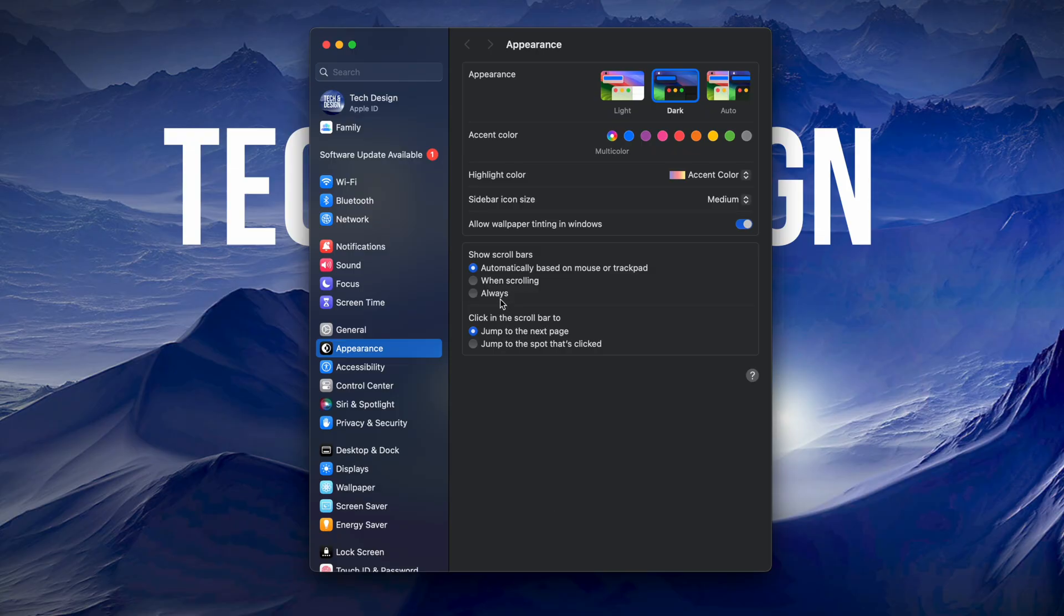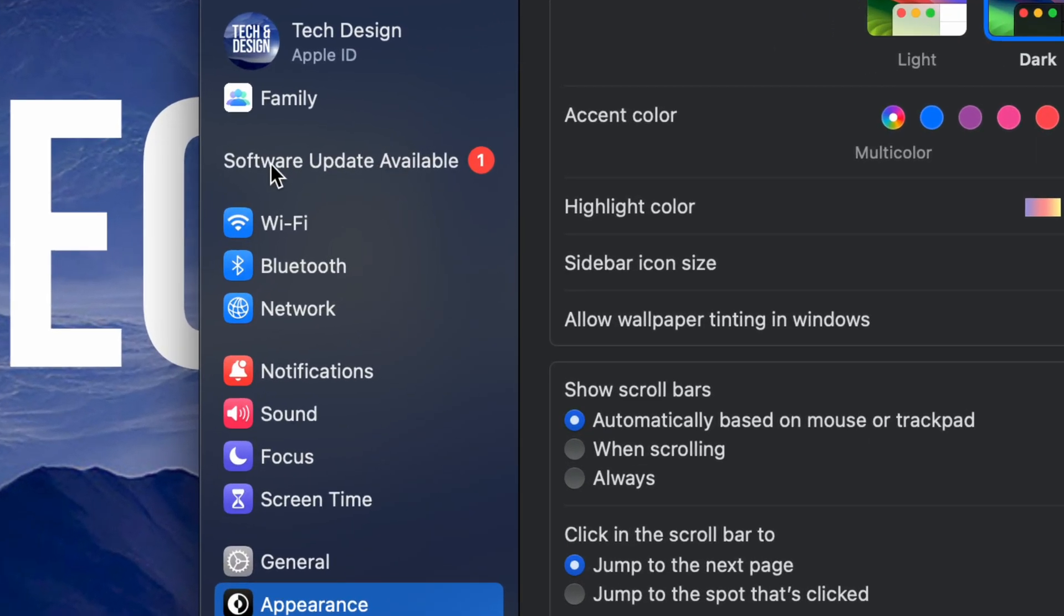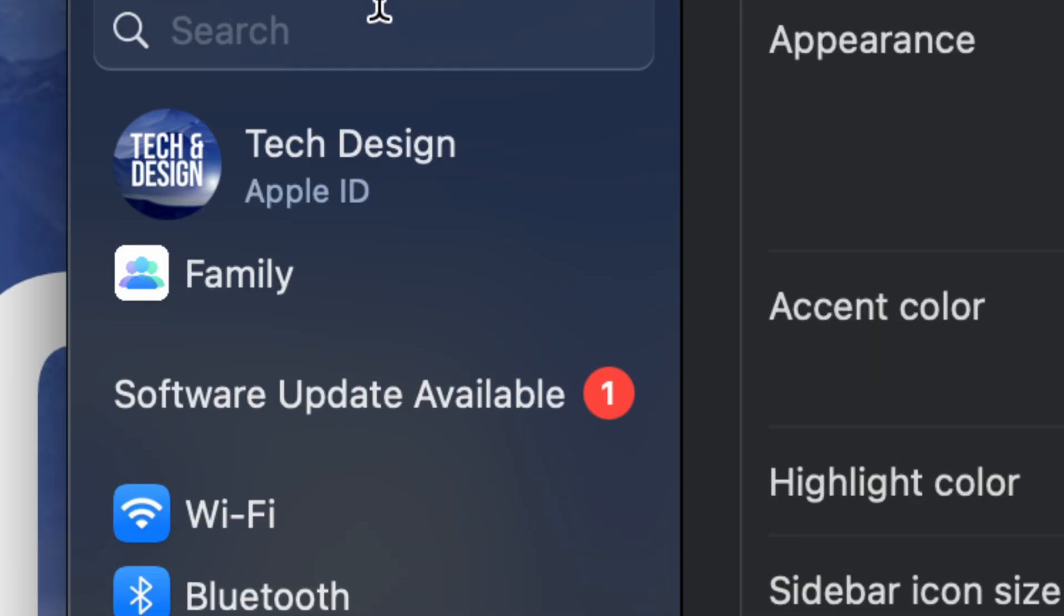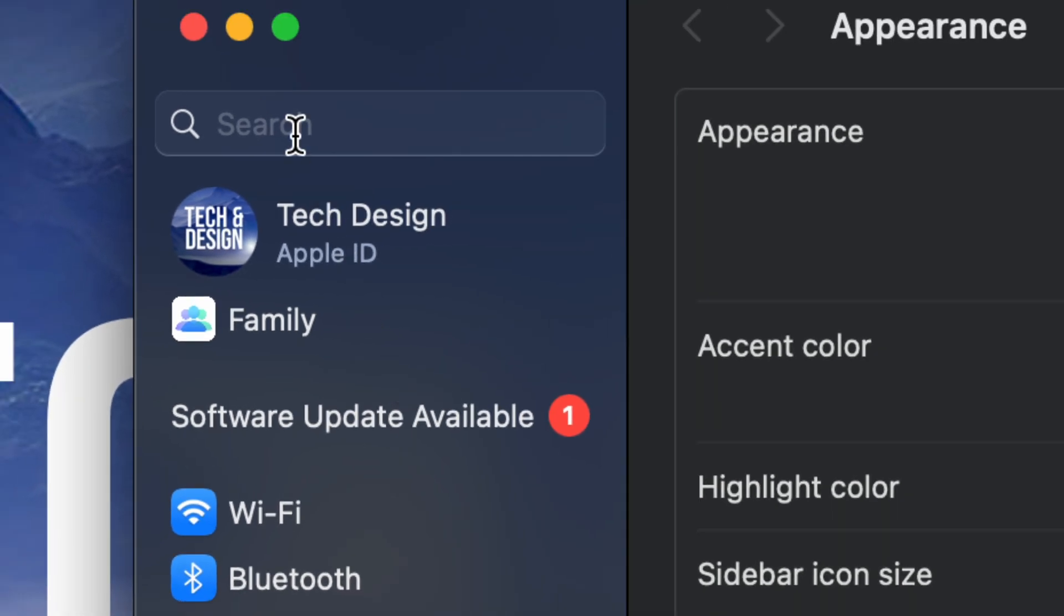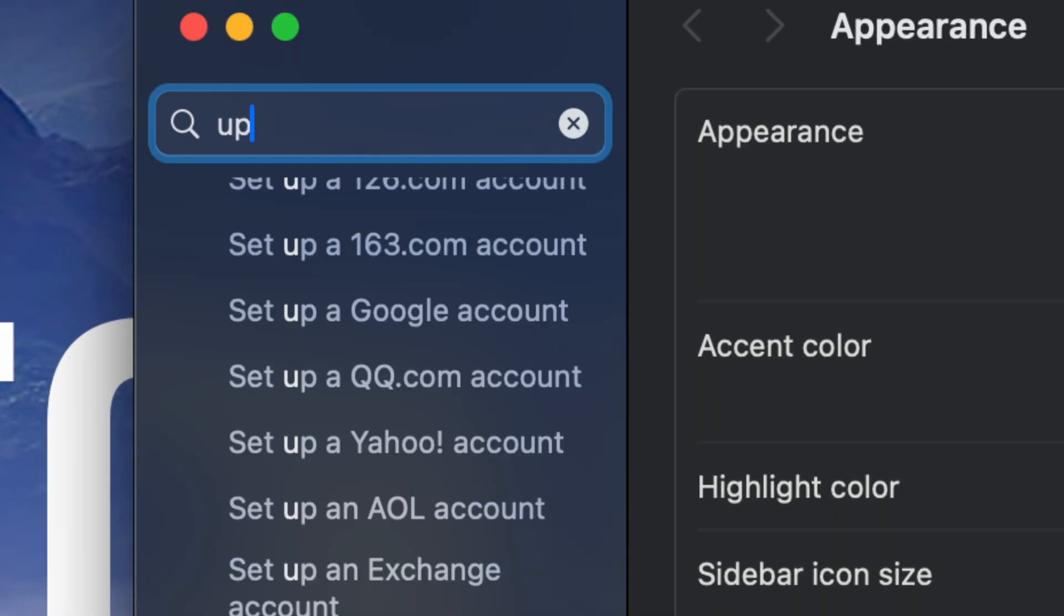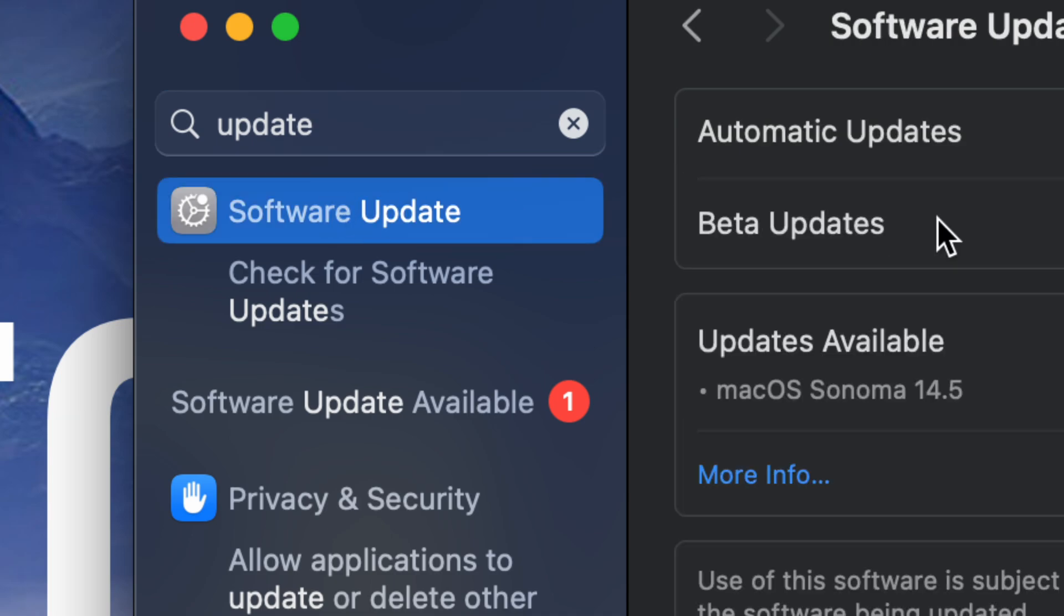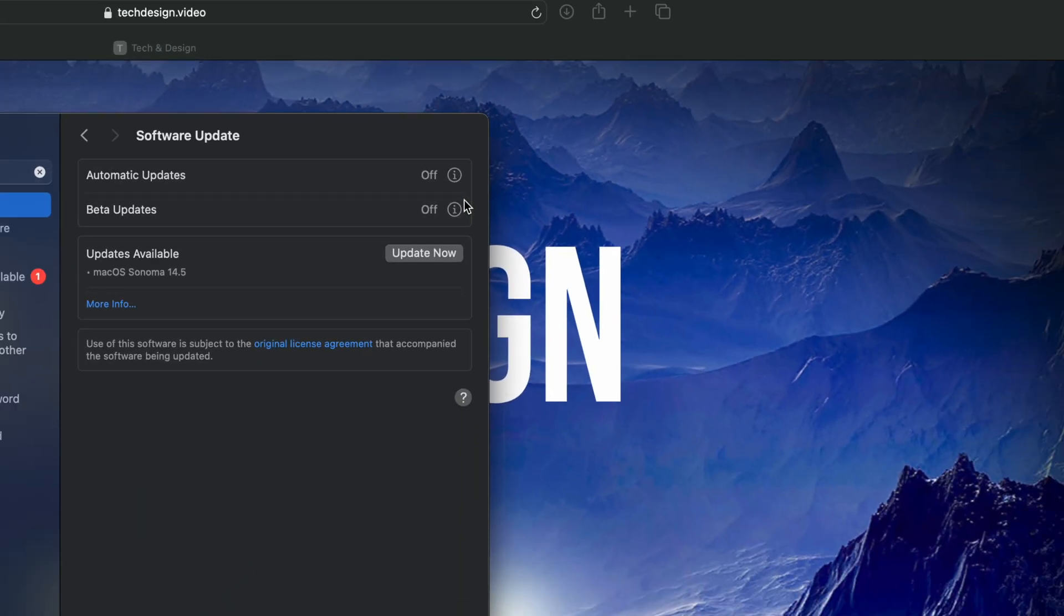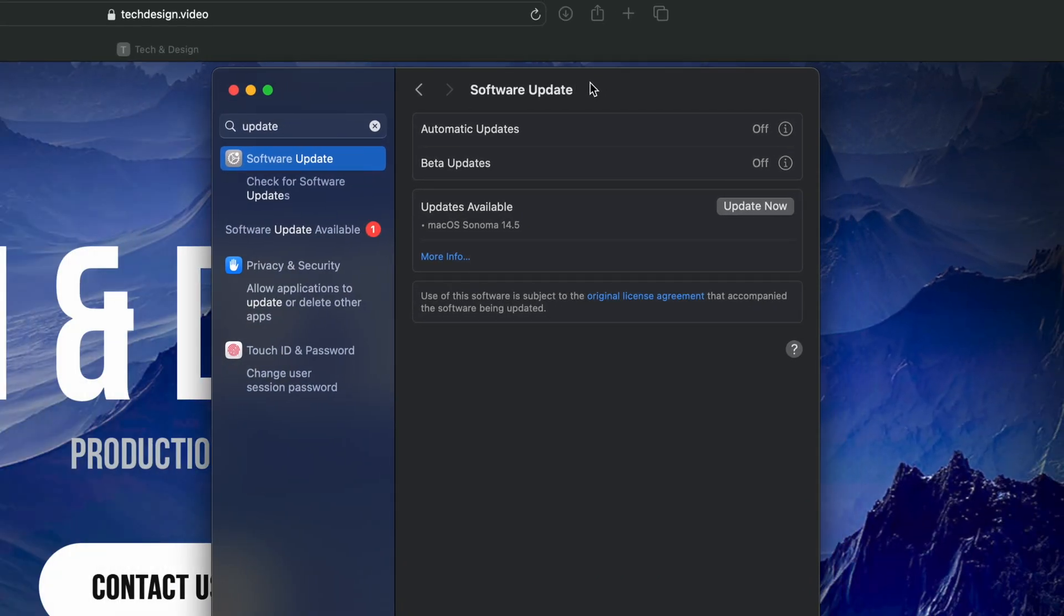Once System Settings pops up, you're going to see the second option, Software Update. If you don't see that Software Update right here, don't worry about it. Just go to the search on the top and type in 'update.' Click on the first option, Software Update. This should be popping up.